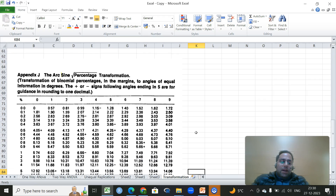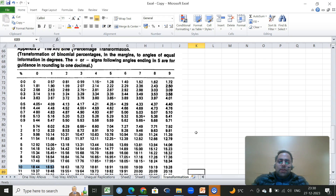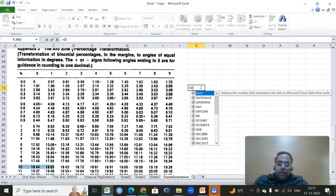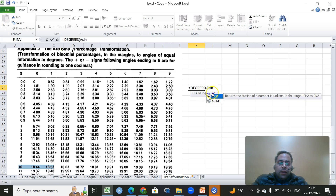Arc sine transformation can also be performed using published tables, typically found in appendices of statistics textbooks or available online. In these tables, columns represent percentage values and rows represent decimal places. For example, a data point of 1.5% has an arc sine transformed value of 7.05 degrees, readable directly from the table — with the table noting that angles ending in five are for guidance when rounding to one decimal place.